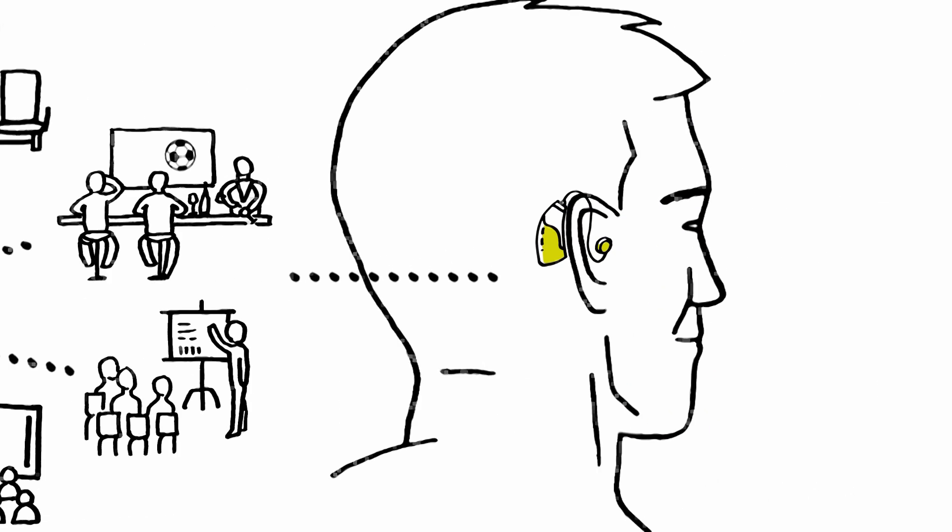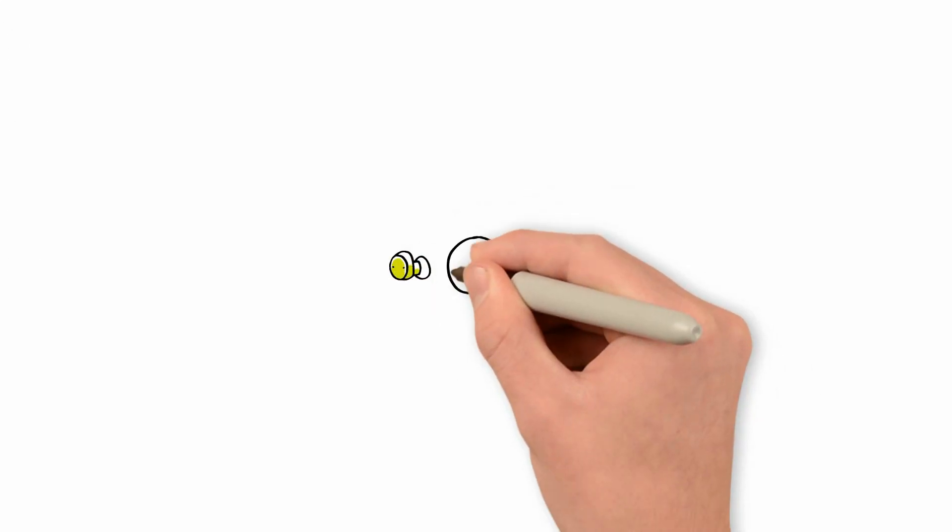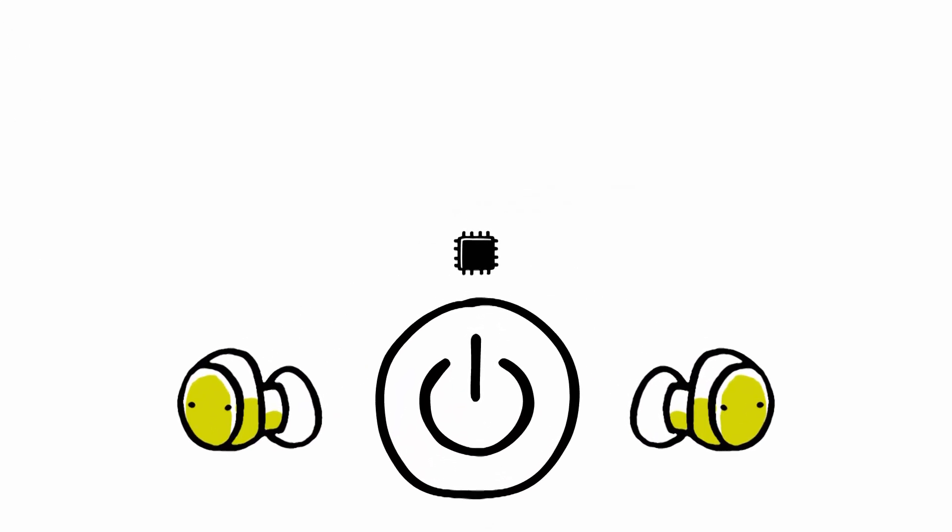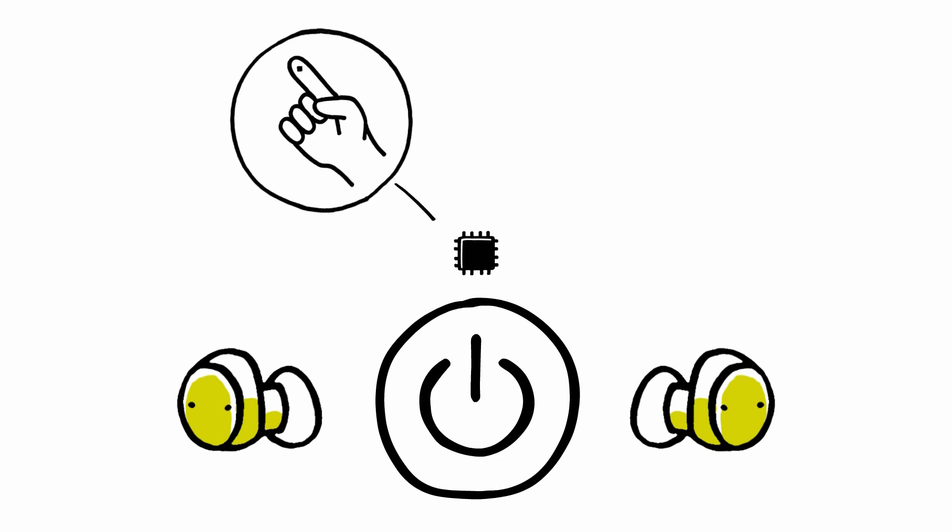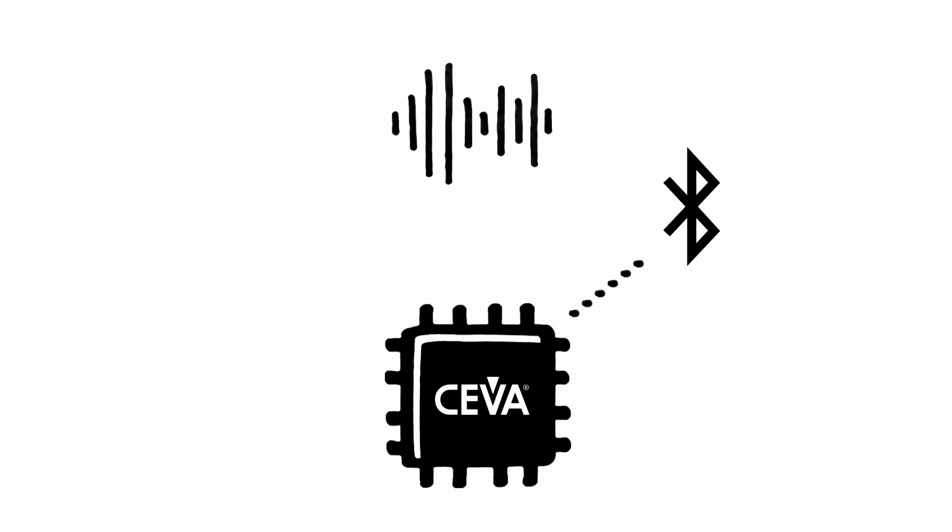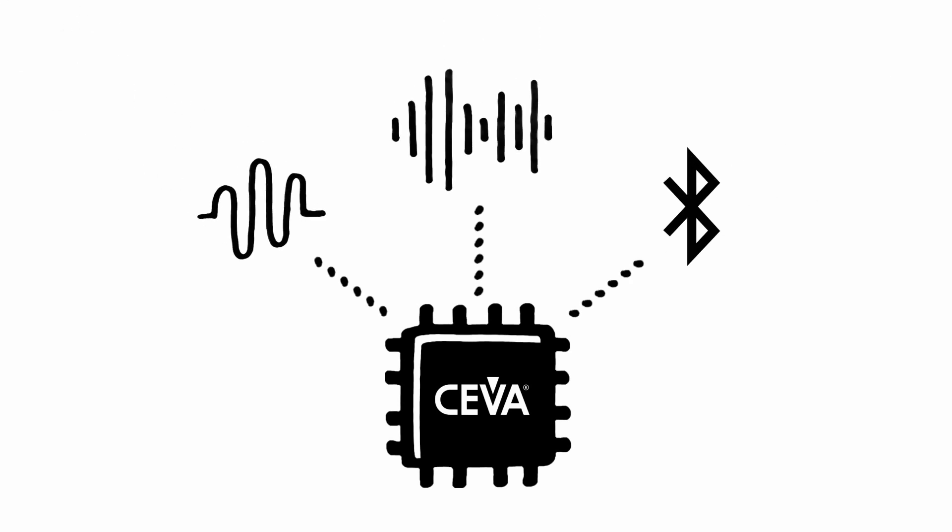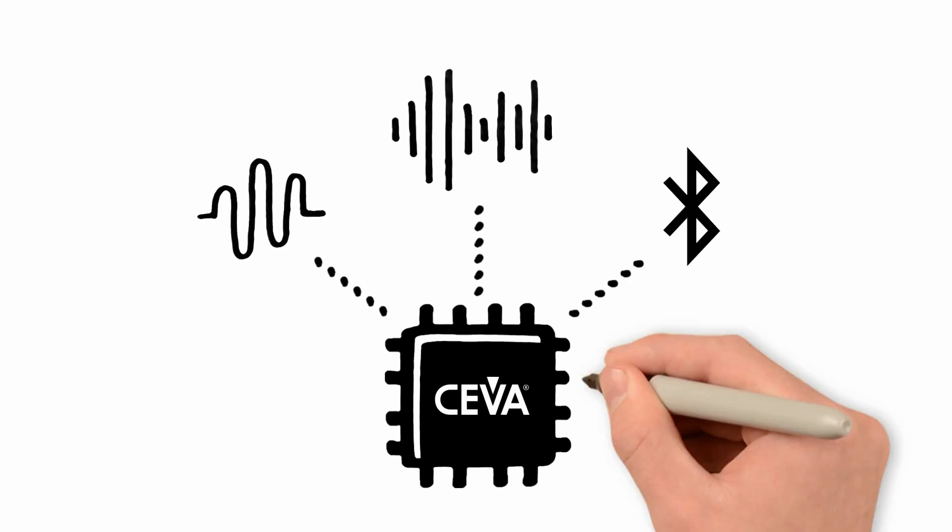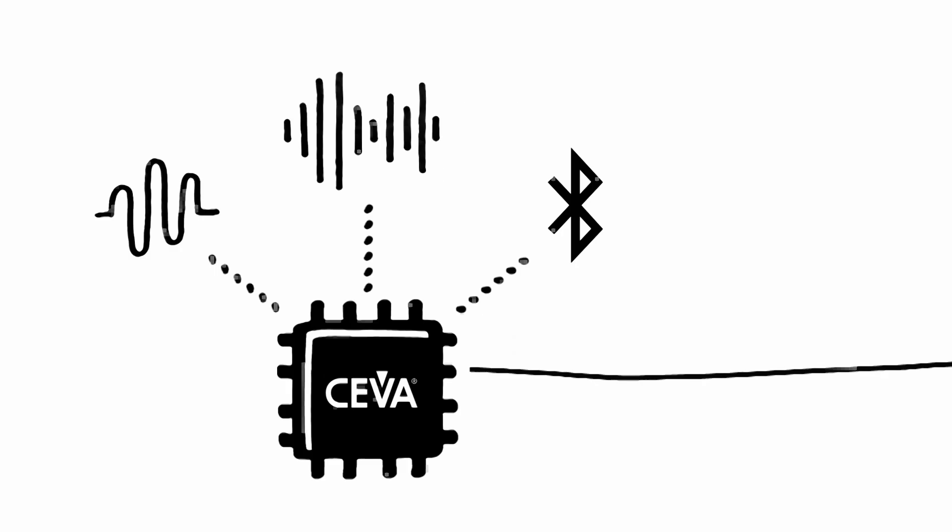Making all of this possible in tiny earbuds demands a turnkey platform—a single chip, small and light, needing minimal power. CEVA provides embedded solutions for low power Bluetooth and a wide range of audio capabilities to build your advanced ultra-low-power wireless earbuds and hearing aid devices.